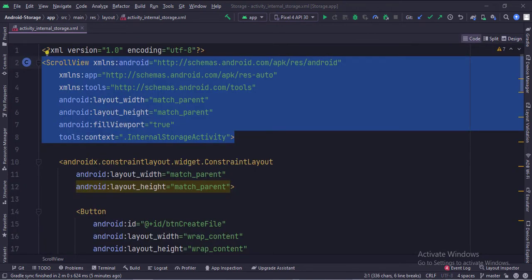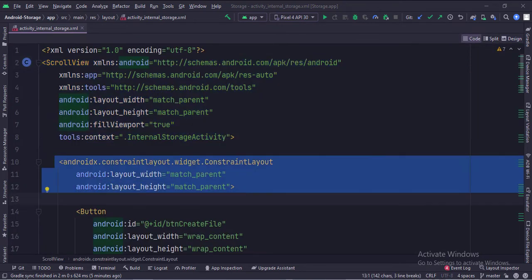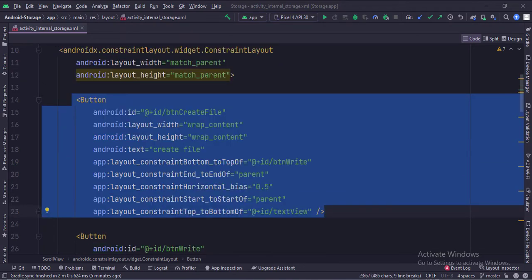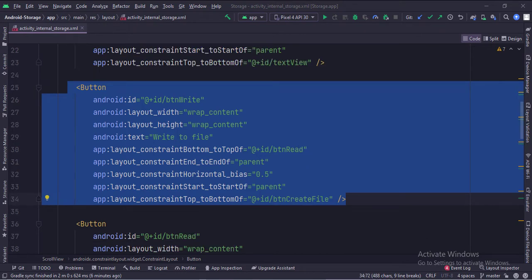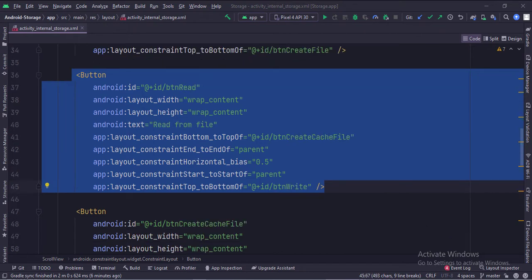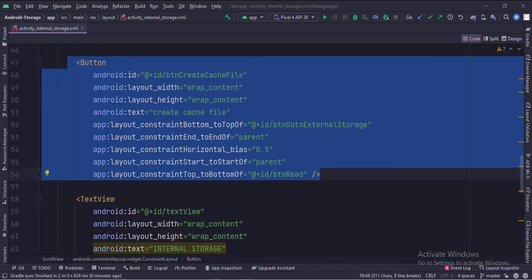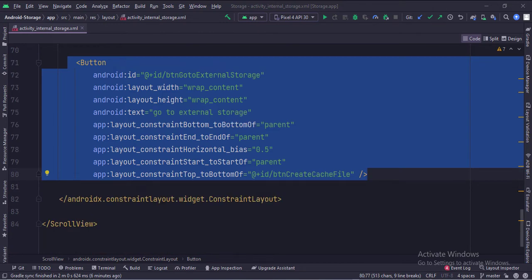Let's see the code. The scroll view is the root layout. This is the constraint layout. This is the create file button, write to file button, read from file button, create cache file button, and go to external storage button.